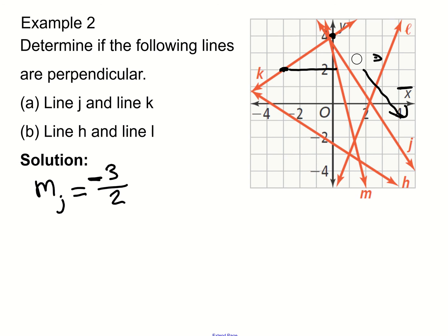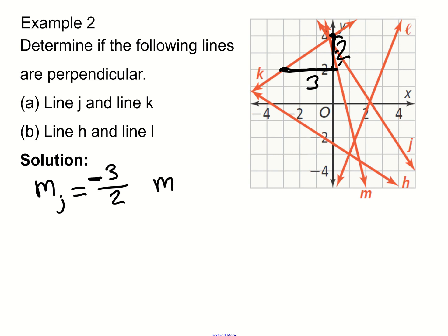Now let's look at the slope of line K. Picking two points on line K, the horizontal distance is 2 and the vertical distance gives a slope. Line K is going upward, so it's a positive slope. The slope of line K is positive 2 over 3.